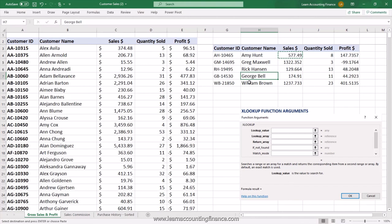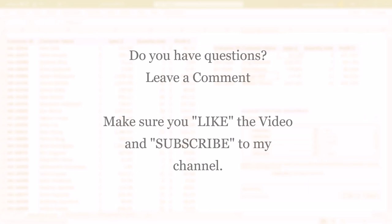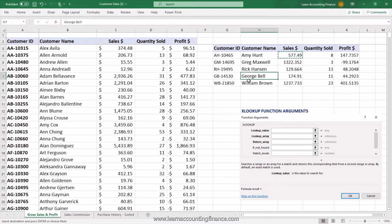These are some of the basic uses of XLOOKUP to speed up your work. If you'd like to learn advanced uses of XLOOKUP, leave a comment. If you have ideas or suggestions, share them in the comments — let's all learn from each other. Till the next video, have a good one!